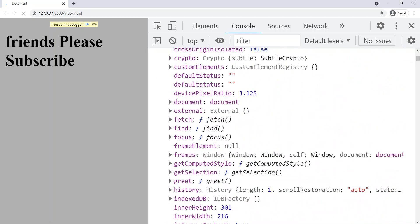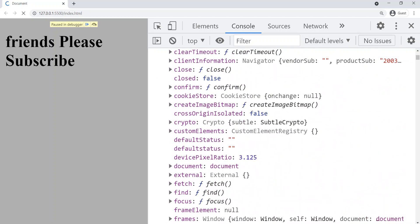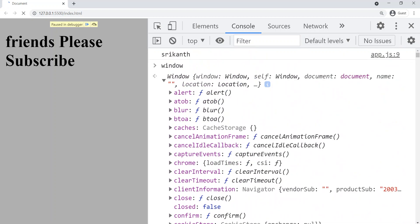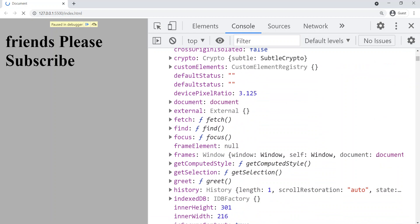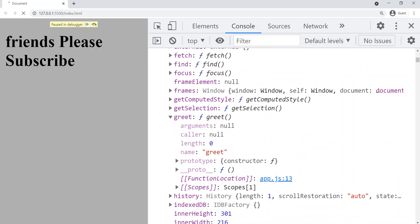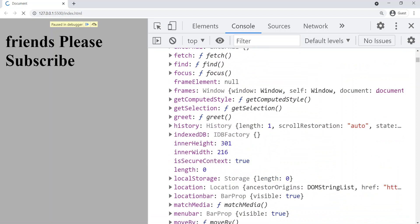Now let's see the function. If you scroll up in the window object, you can see 'greet' equals the entire function. So no matter where you put the function — whether in execution phase or creation phase — you will always get the entire function, because the entire function is stored inside the memory in the creation phase.